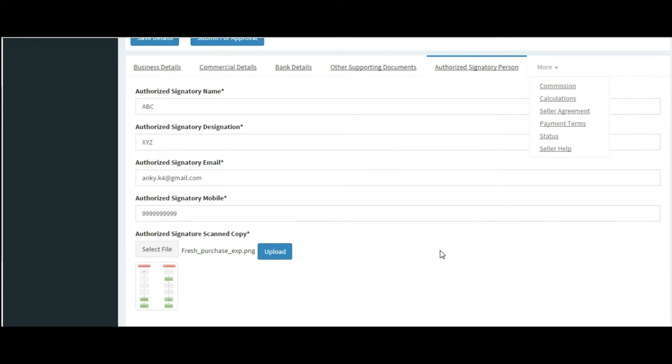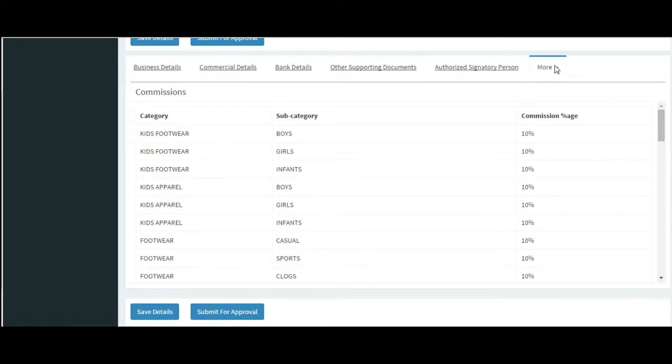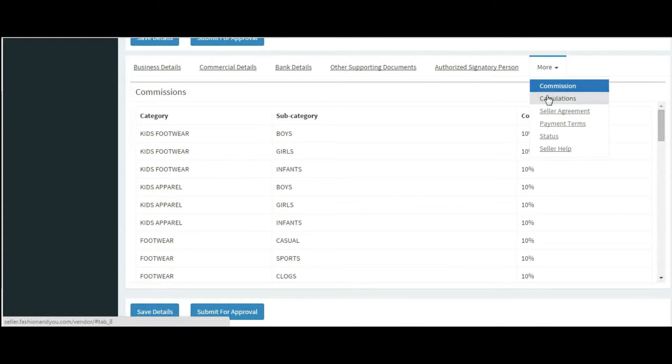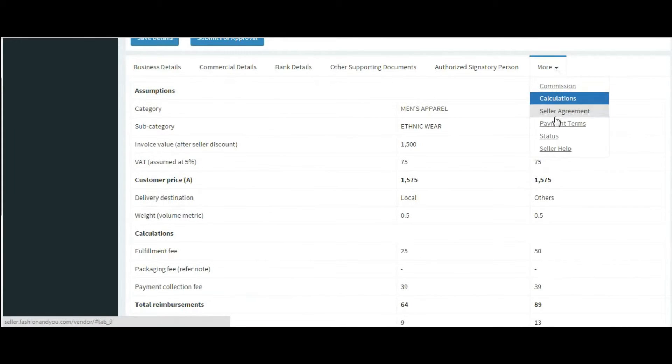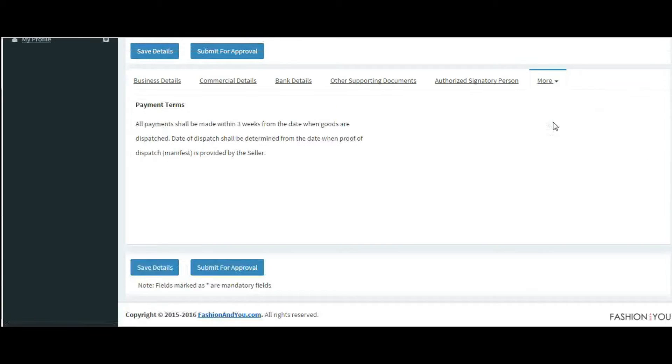Once done, please carefully go through the commission, calculations, and payment terms section in the more tab.